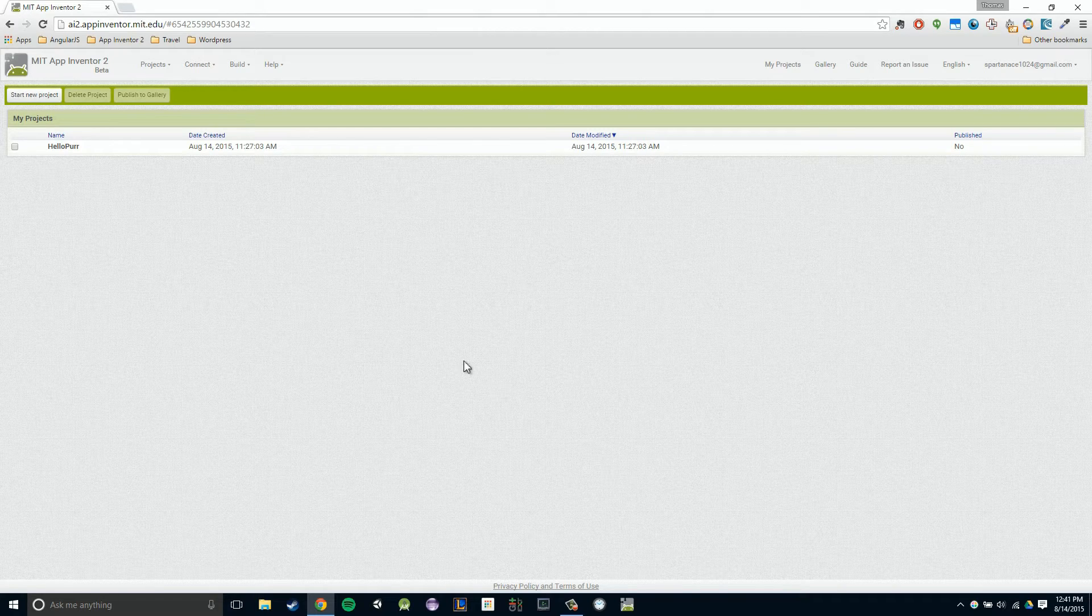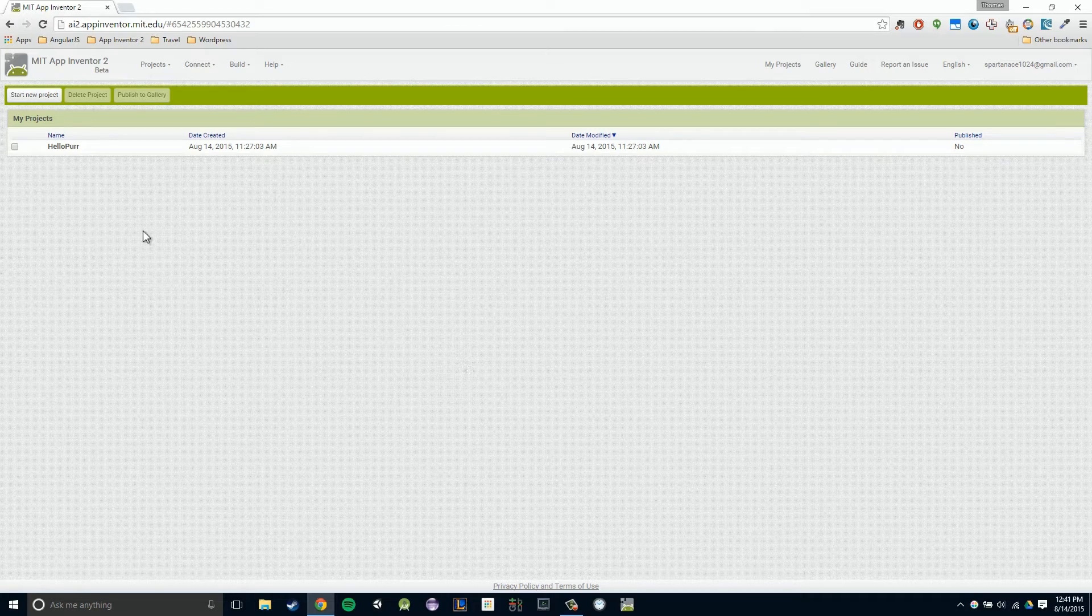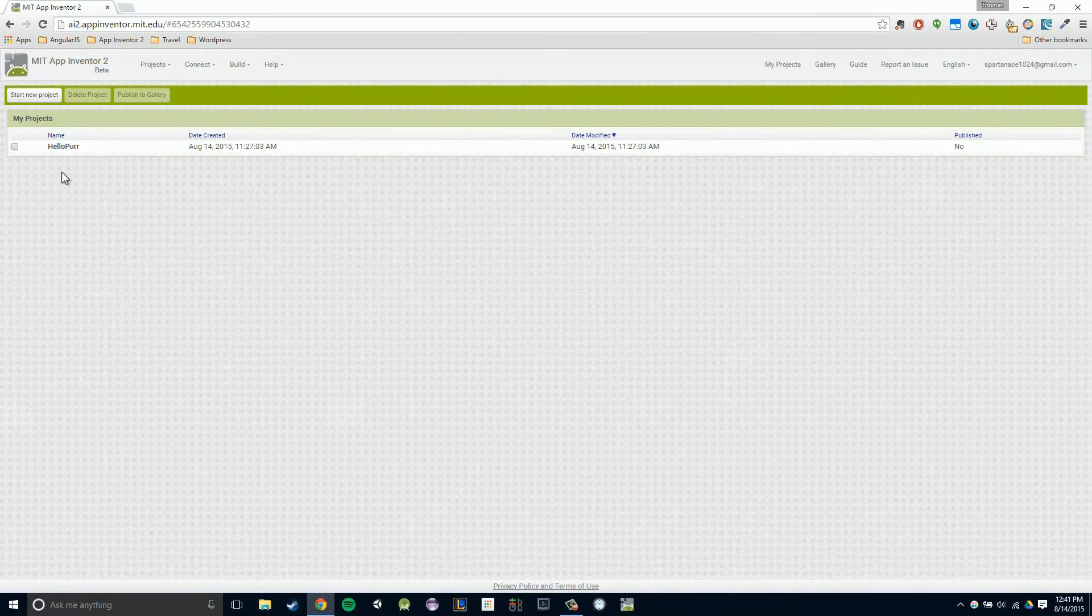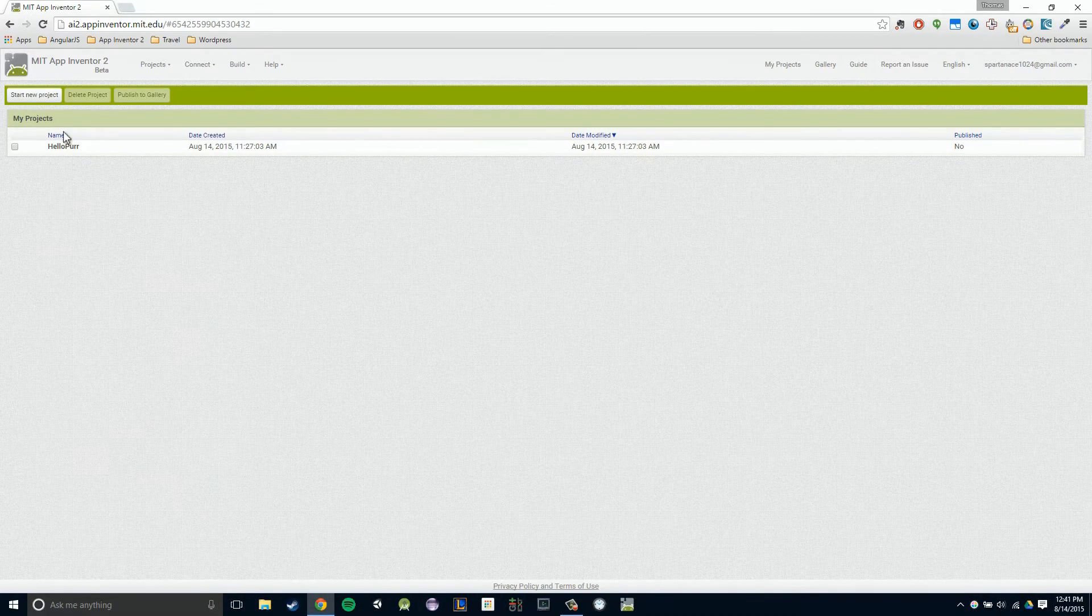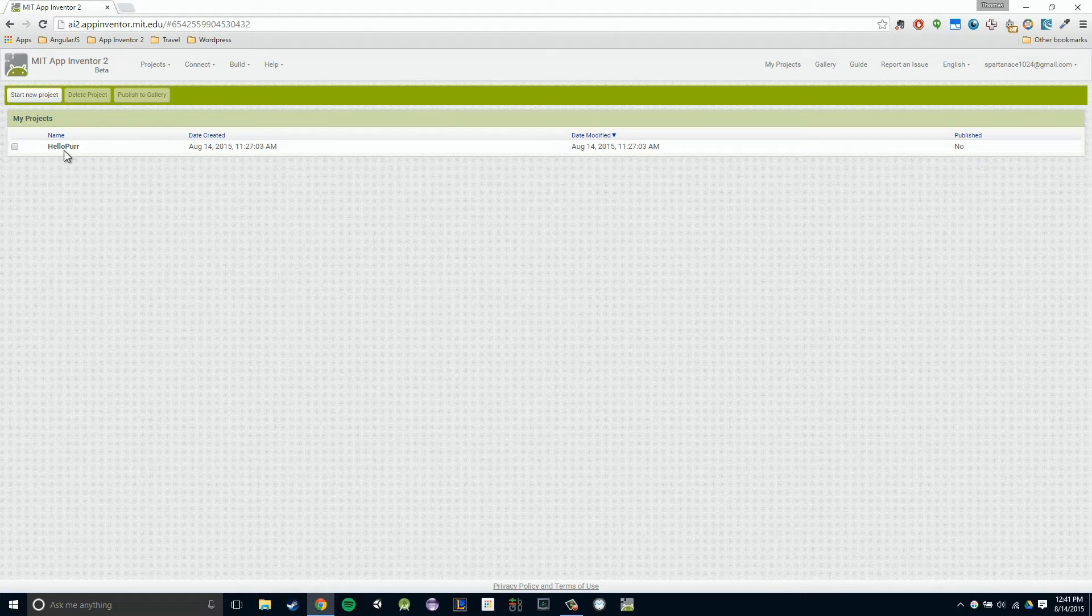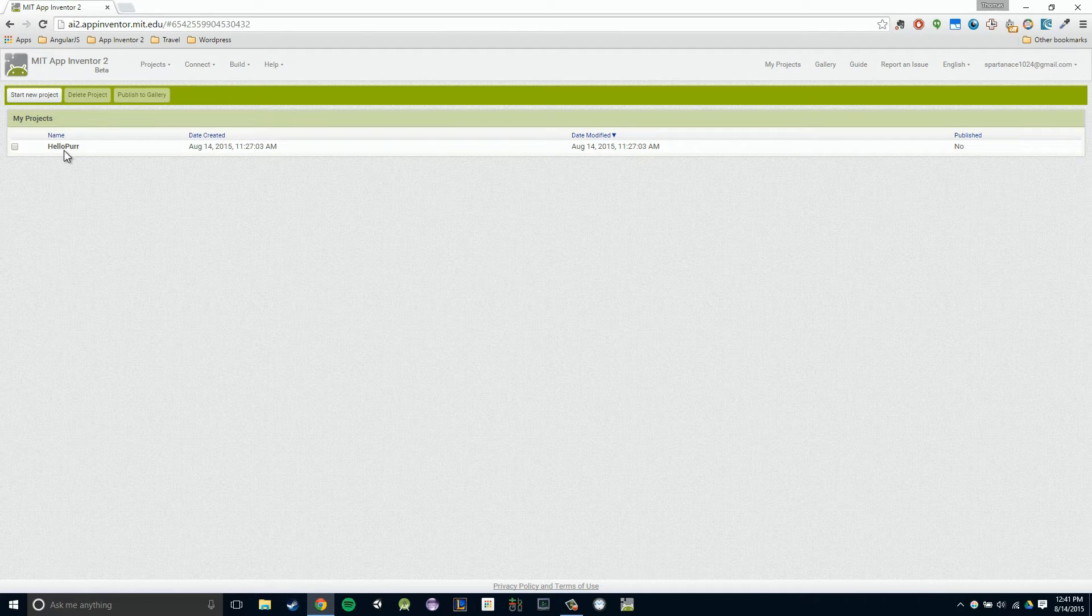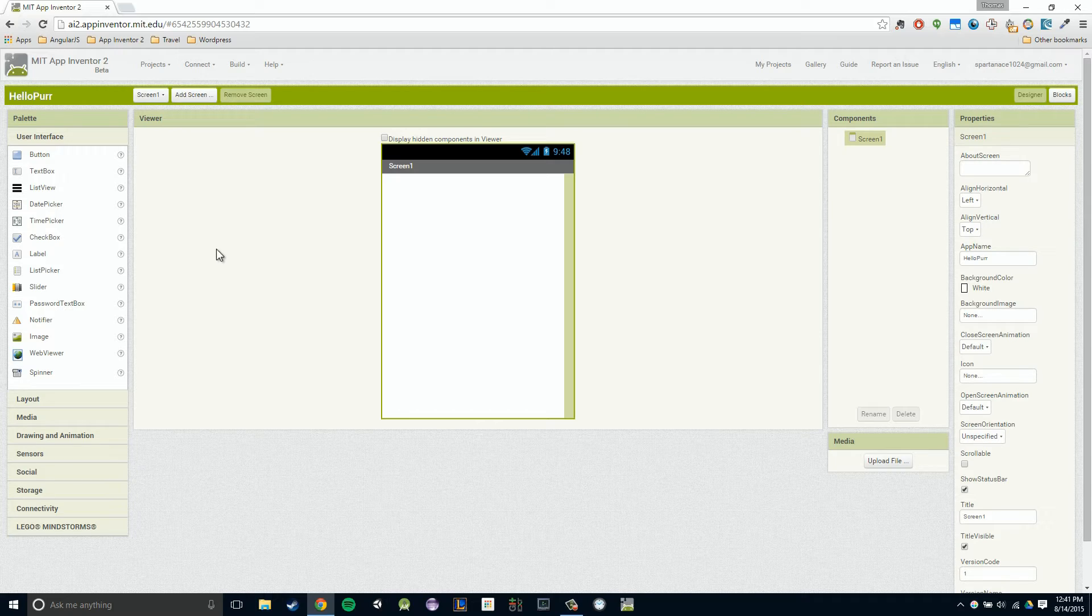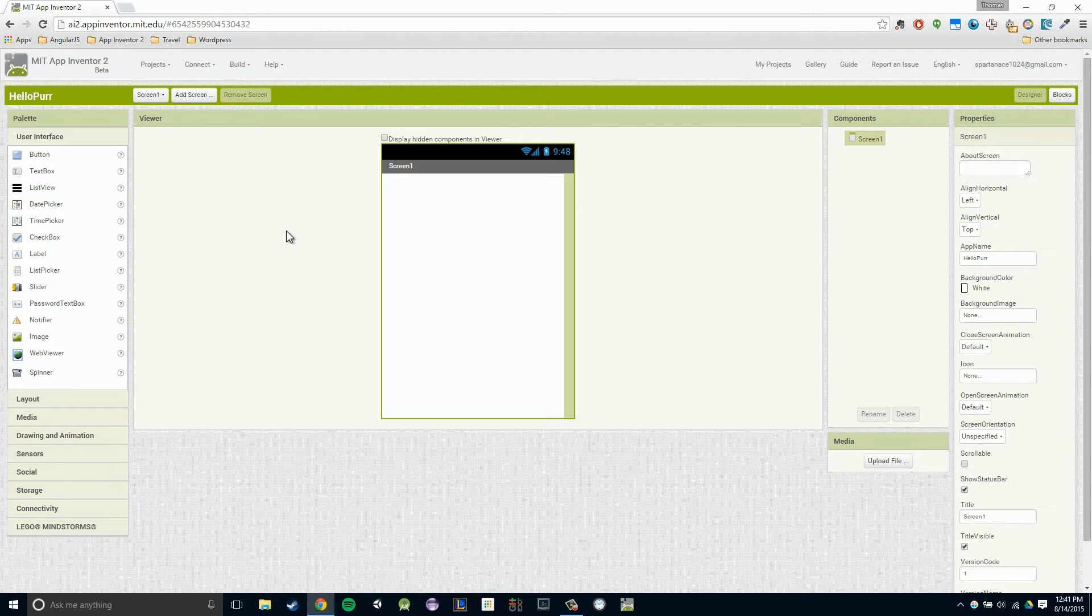Then I want you to click on that Hello Purr project that we created in our previous video. I'm just going to click on it now and it should open our designer view. Now we're going to want to drag in a button to our components viewer and a label. Let's do that now.